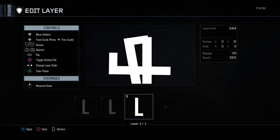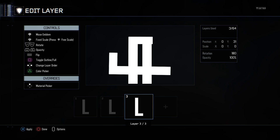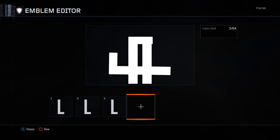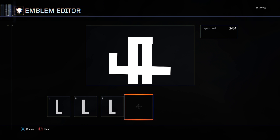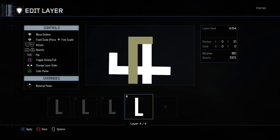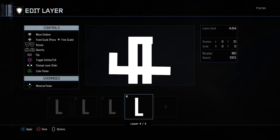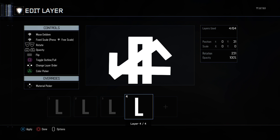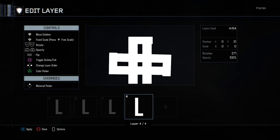Do the same as you did with the last L, then copy and paste that one, rotate it 90 degrees — and now look, you're a racist.